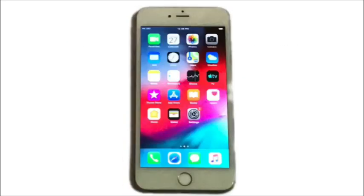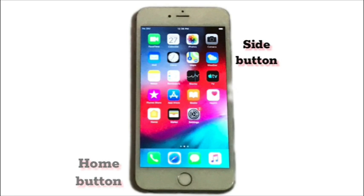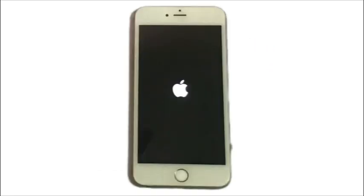If you have iPhone 6 Plus and newer models, do the following steps. Press and hold the home button and side button at the same time until you see the Apple logo.